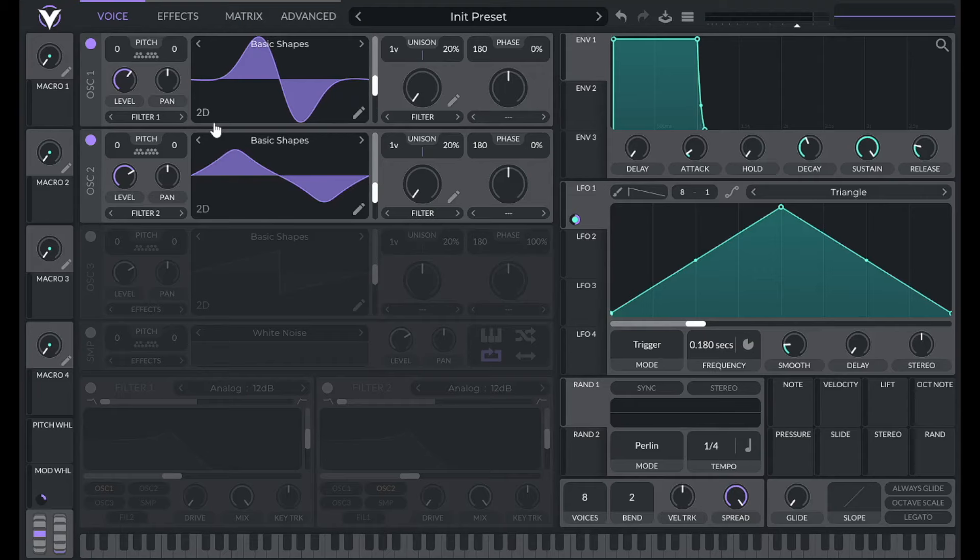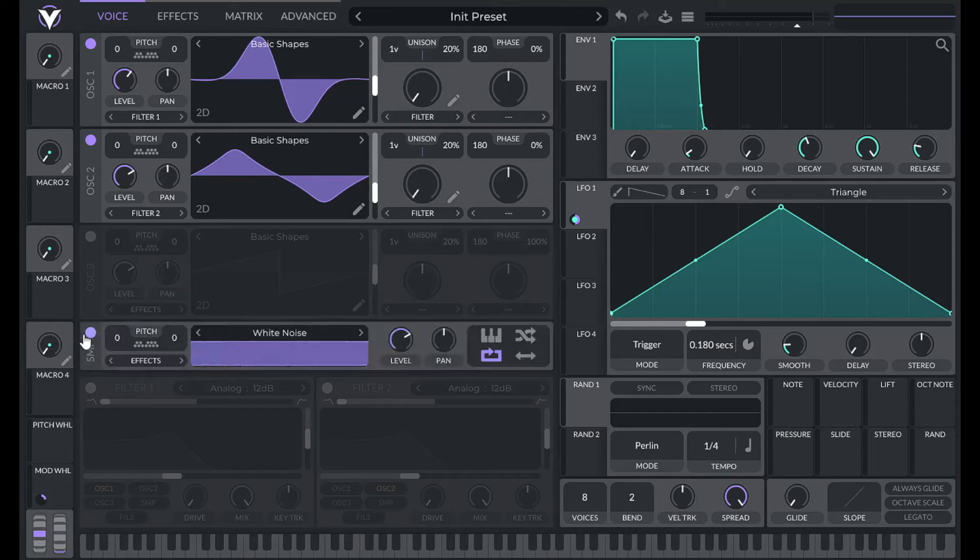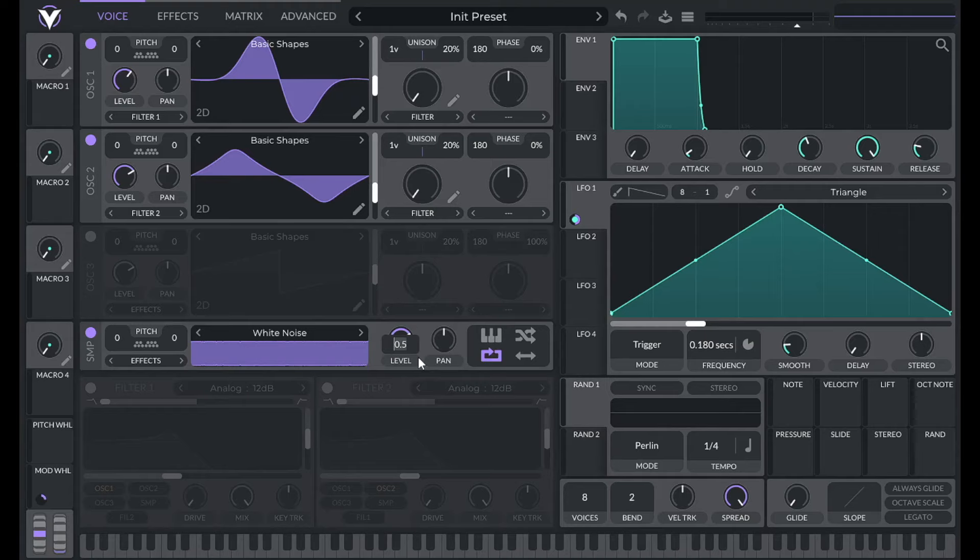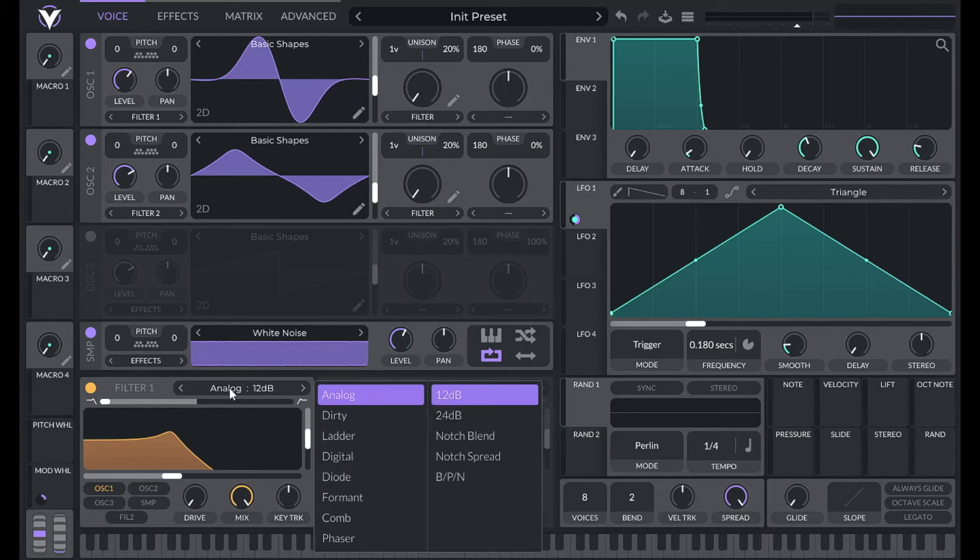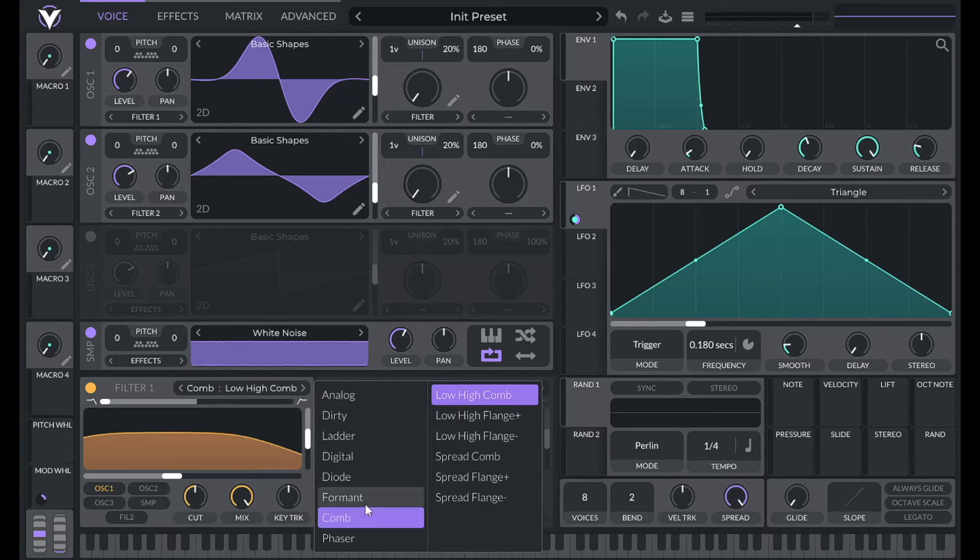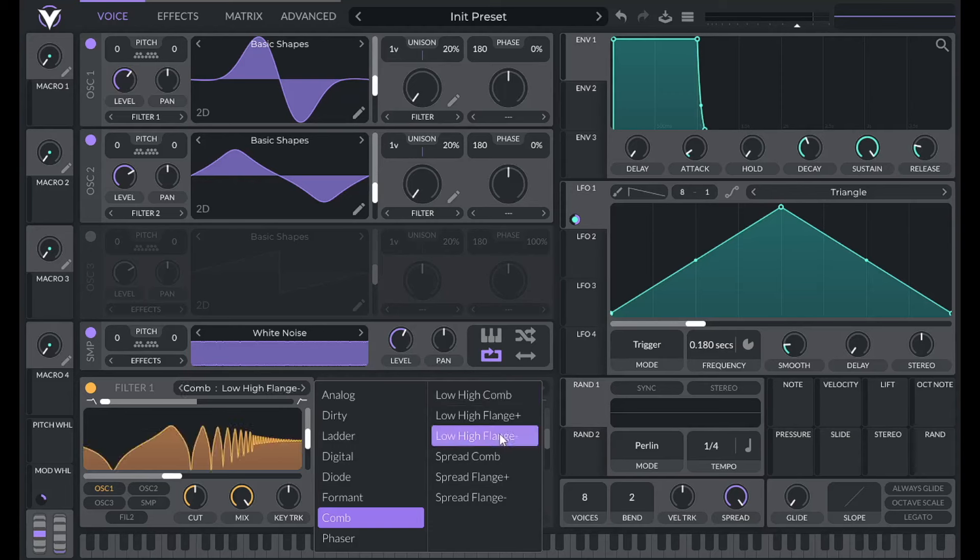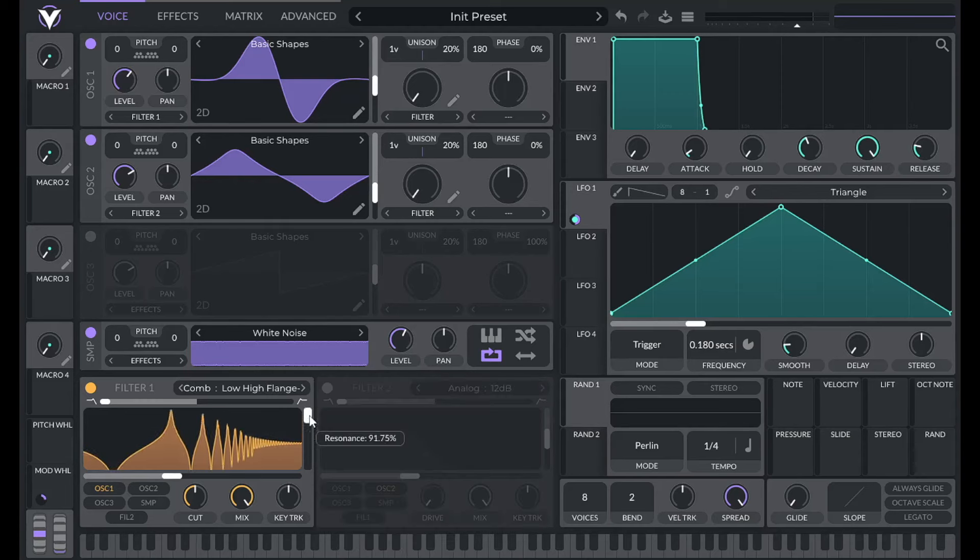So now that's basically the most tonal part of our sound. Now we're going to add in the airy flute kind of part of the sound. So for that I'm going to use white noise. I'm going to set the level of the white noise to 0.35 and then I'm going to open up the filters. So for filter one I'm going to be using a comb filter and I'm going to set this to low high flange negative. Then I'm going to turn the resonance all the way up.